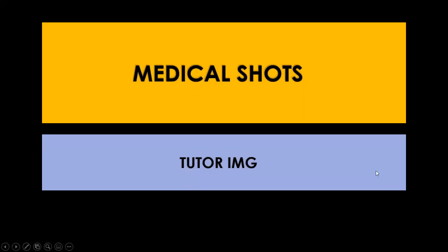Hello and welcome to Medical Shots by Tutor IMG. In this video, I'm going to talk about eating disorder screening questionnaire. This questionnaire has a very high sensitivity if the patient says yes to two or more questions.